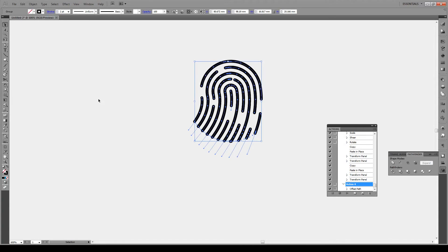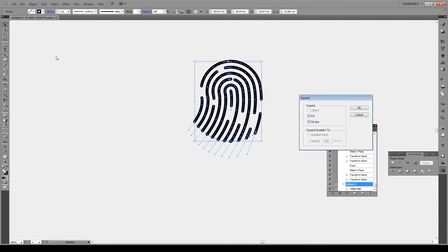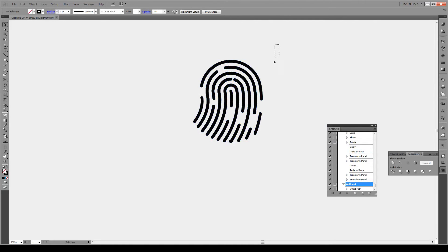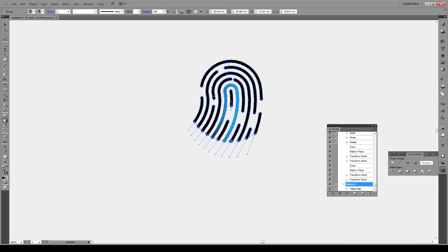Okay, now select our shape, we're gonna go to Object and Expand, fill and stroke, press okay. We're gonna select our shape again, press G, that's the gradient tool, and we're gonna apply a gradient onto it.